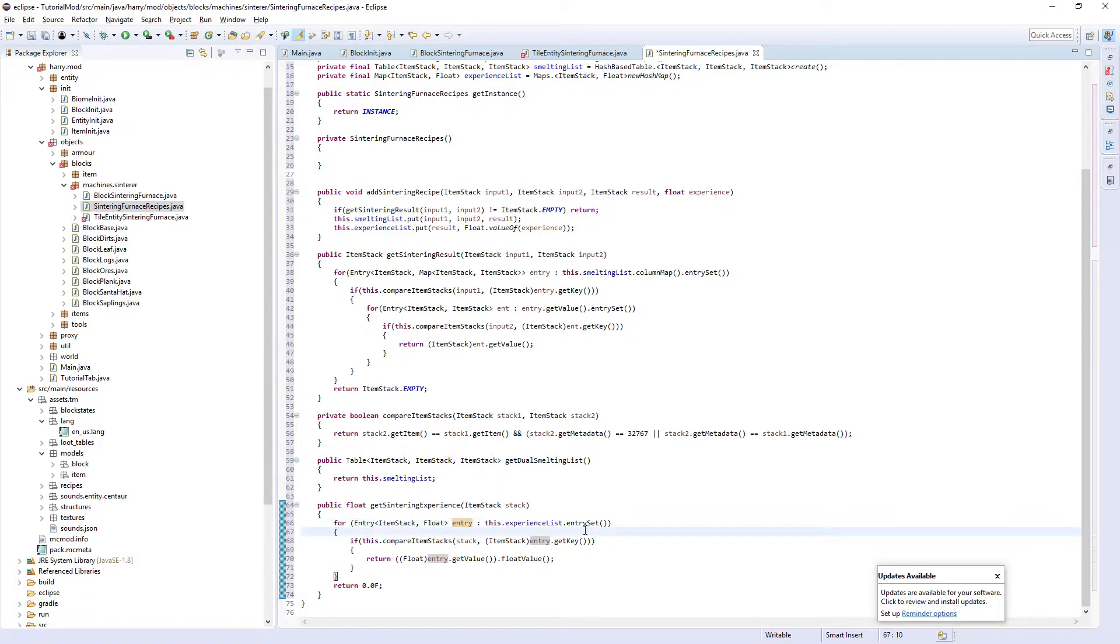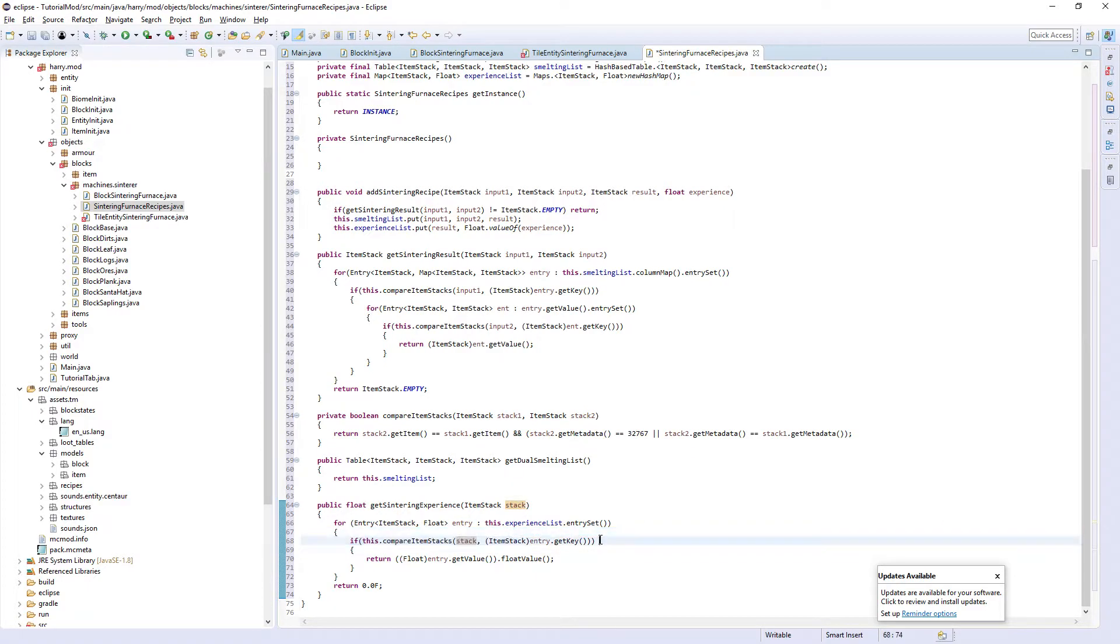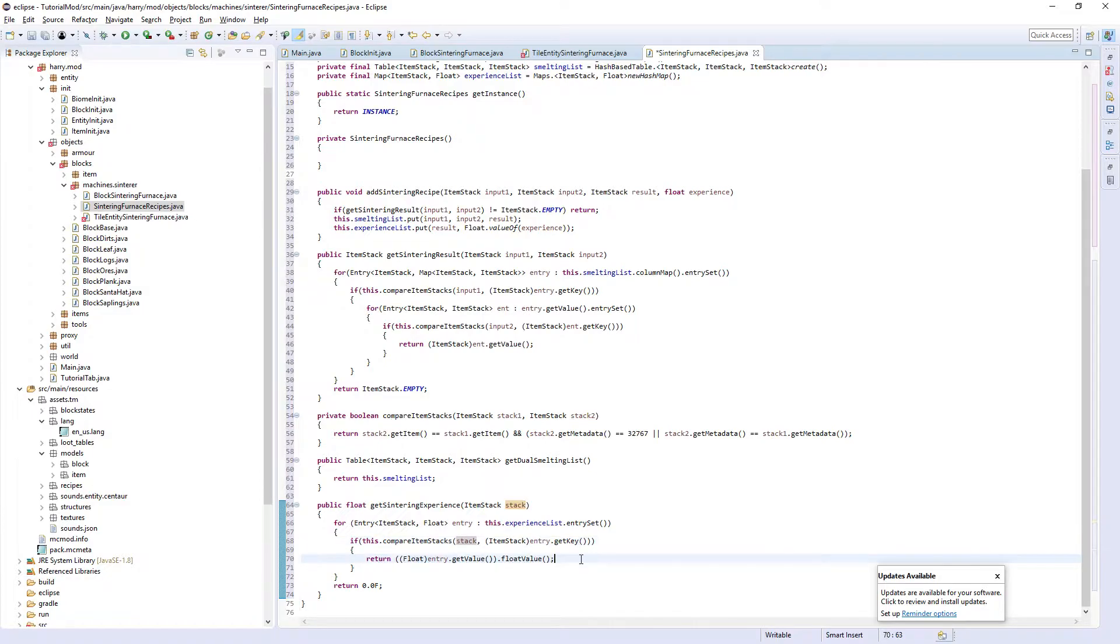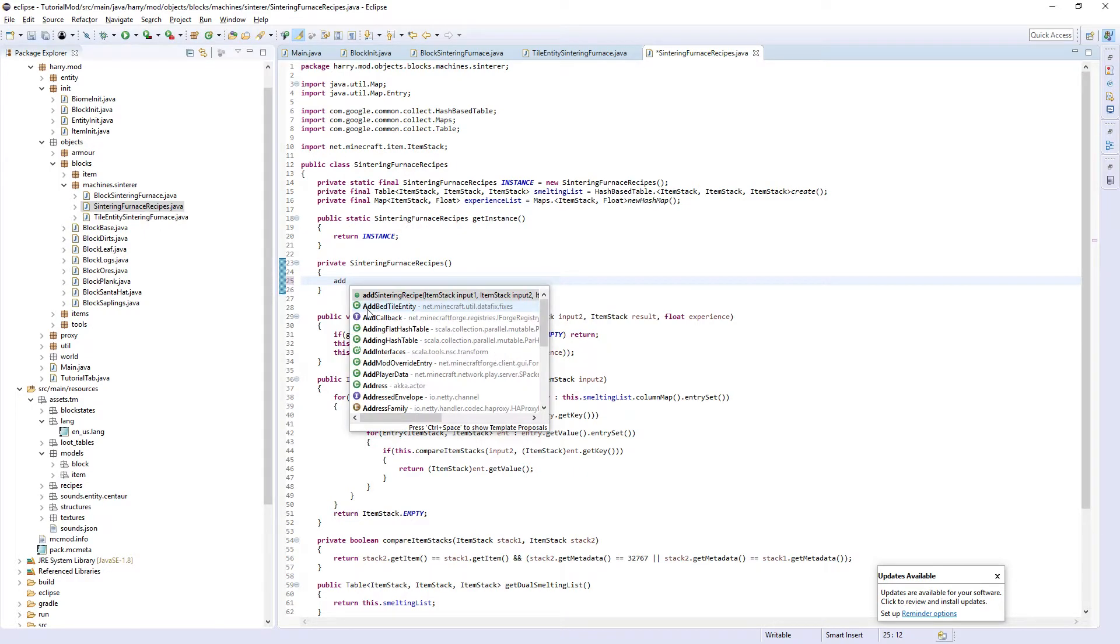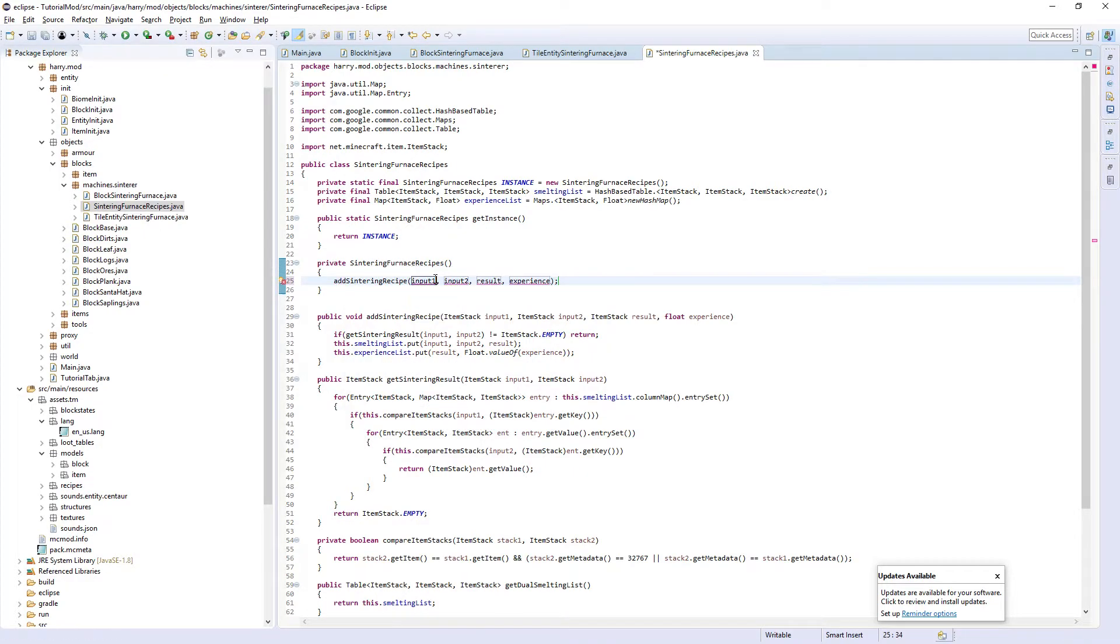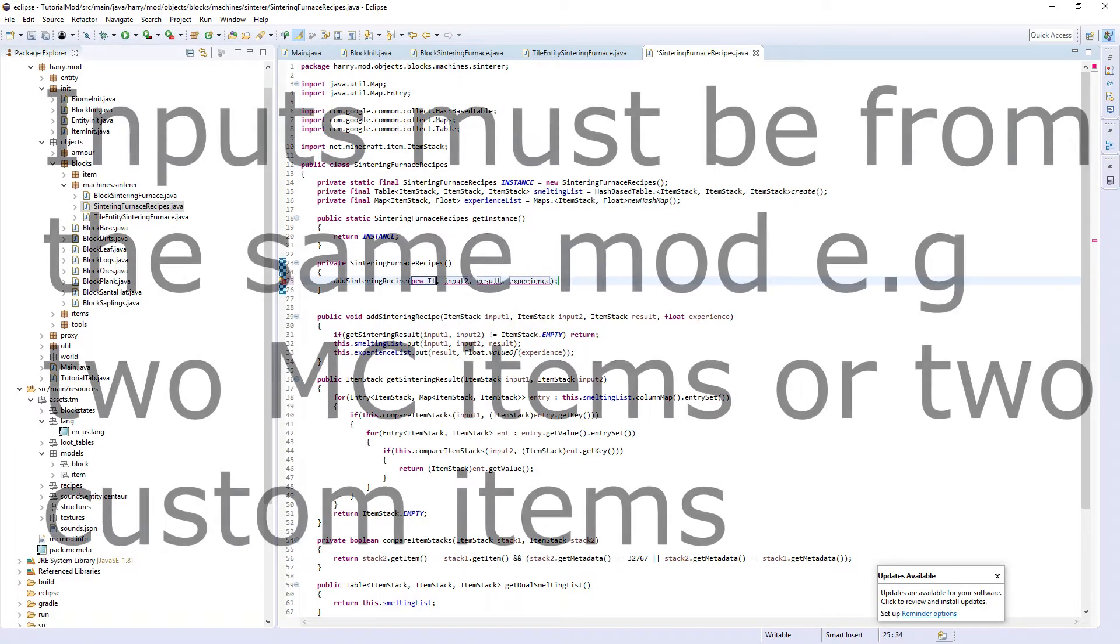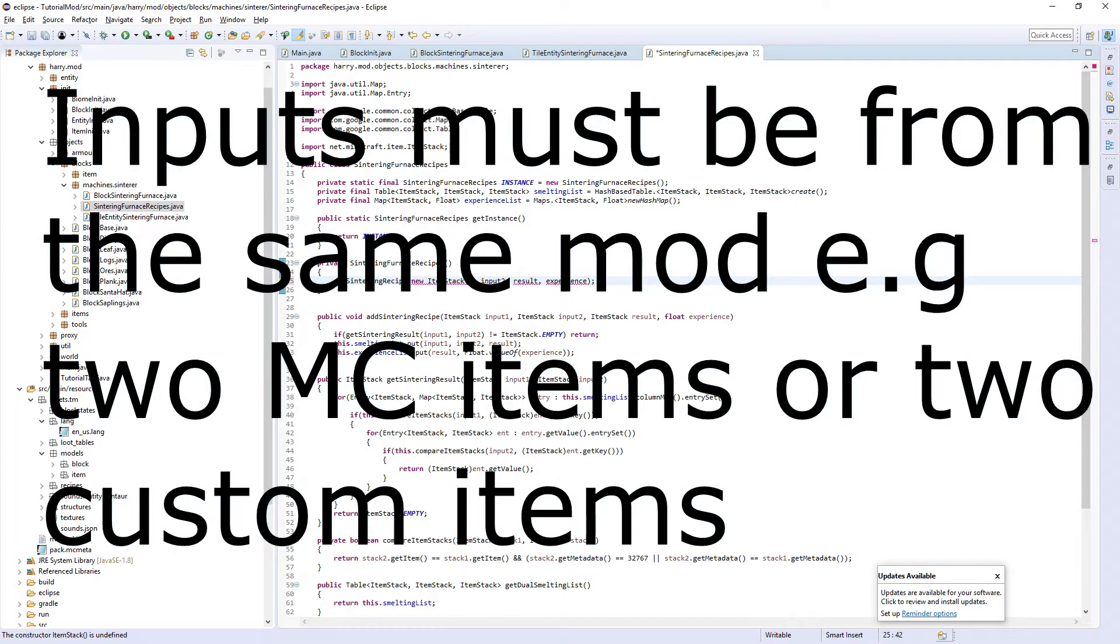We run it for the amount of things in the experience list. We compare them to make sure it's the right thing and we return the float value. Else we return nothing. So now we've gone through that, we're going to add a sintering recipe, the item stack one, a new item stack.